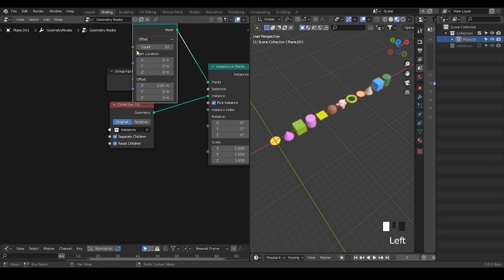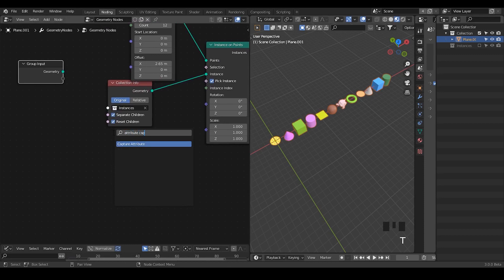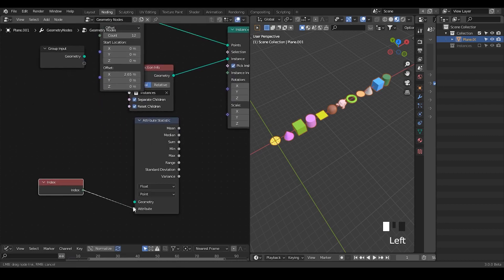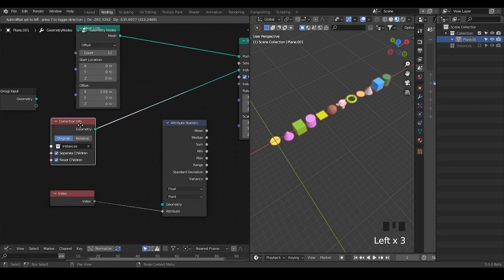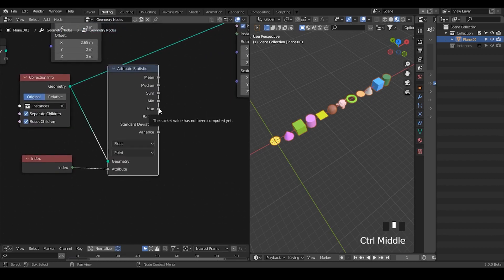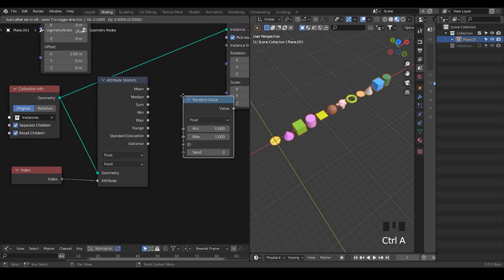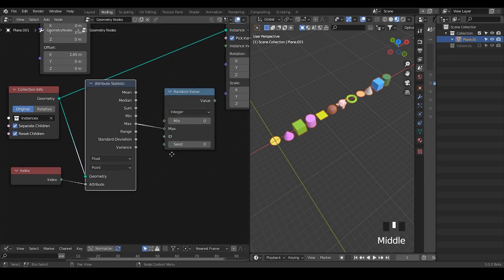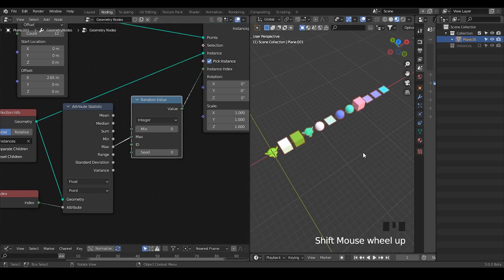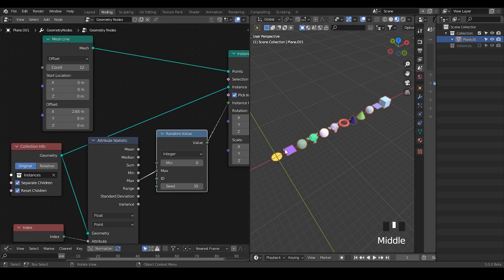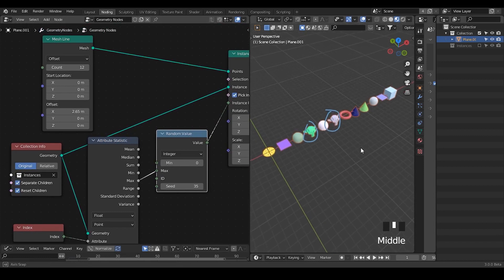To add randomness, what we need to do is use attribute statistics and take the maximum index. We need a geometry to evaluate the maximum index, which is our geometry. We know the maximum index is about 7. Then we plug in this index and add a random value. Now we are actually having a completely random order of index generation, and you can change the random seed. However, there is a huge problem — a single monkey has been instanced twice.